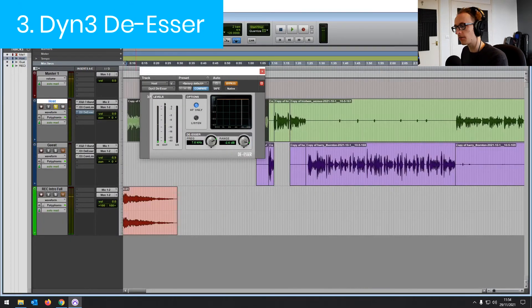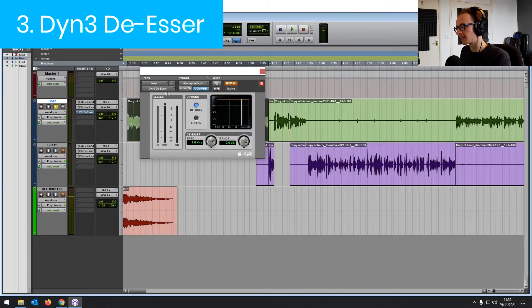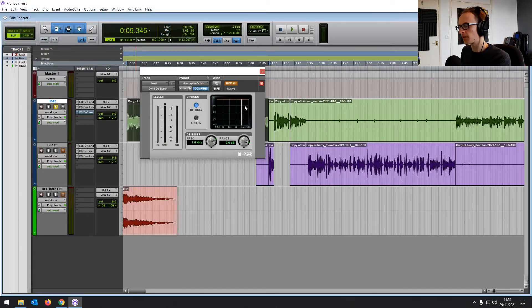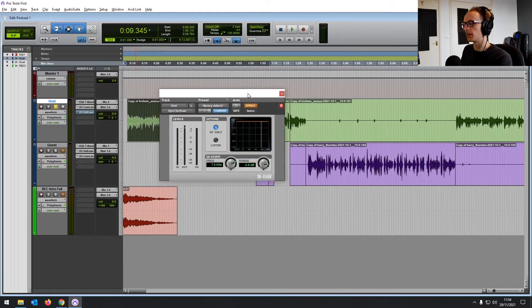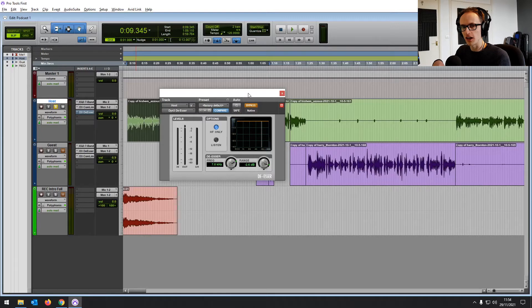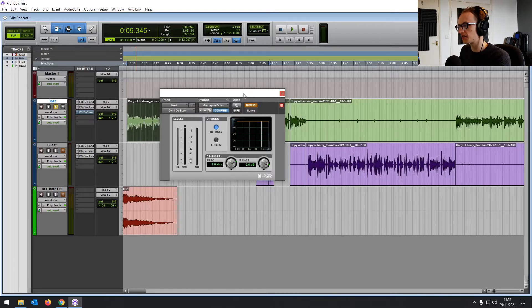At number three, we have the De-Esser. Now, what this plugin does is it works similarly to a compressor, but it's only affecting high frequencies, which means when you've got a vocal track where you've got a lot of sibilance, some really harsh S and Sh sounds, you can use the De-Esser to reduce those.